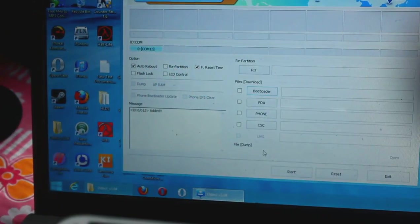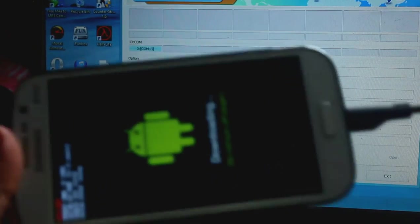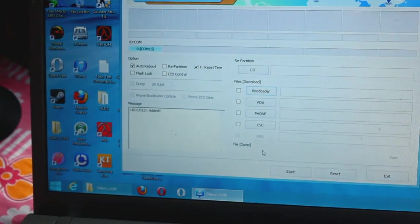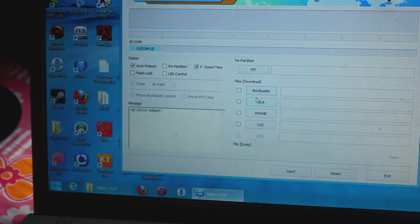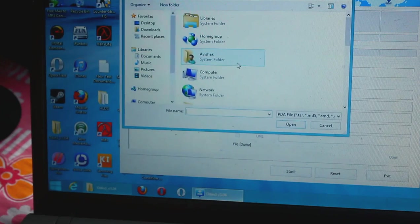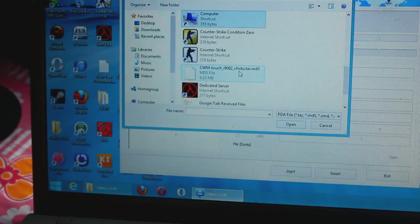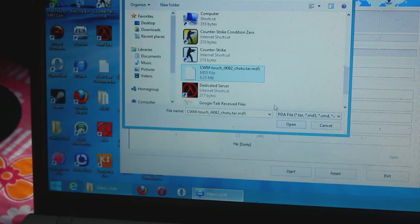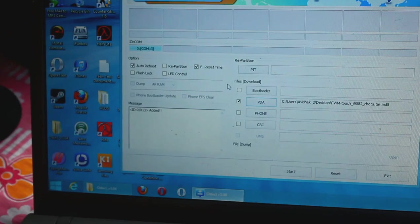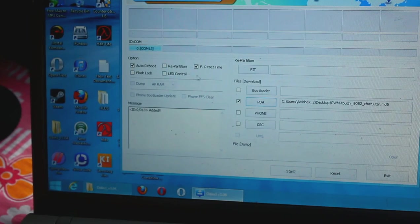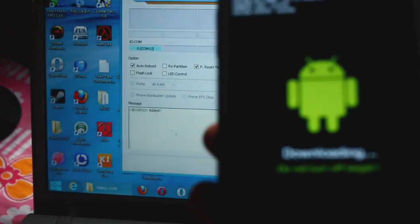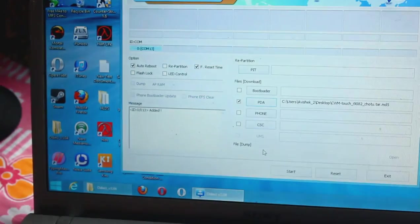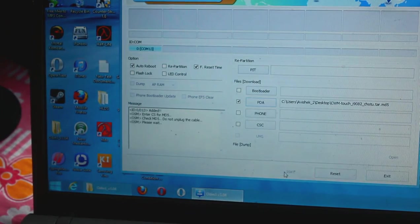As you can see, COM port 13 just came. Now we need to select the root file, select as PDA. Here it is, open PDA. Just keep it as default, the reset time and the auto reboot. And here you can see it's in download mode. Now press start.